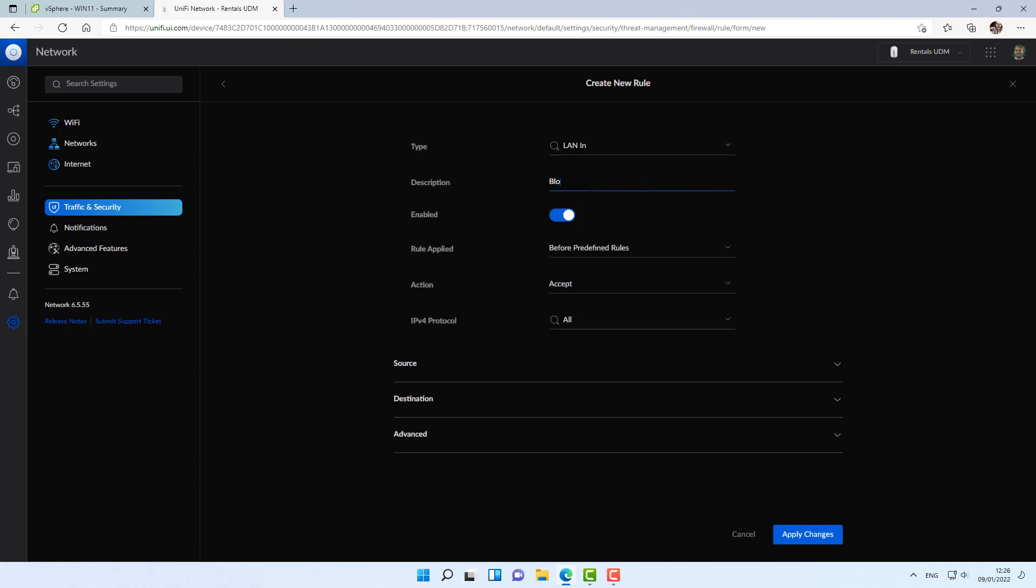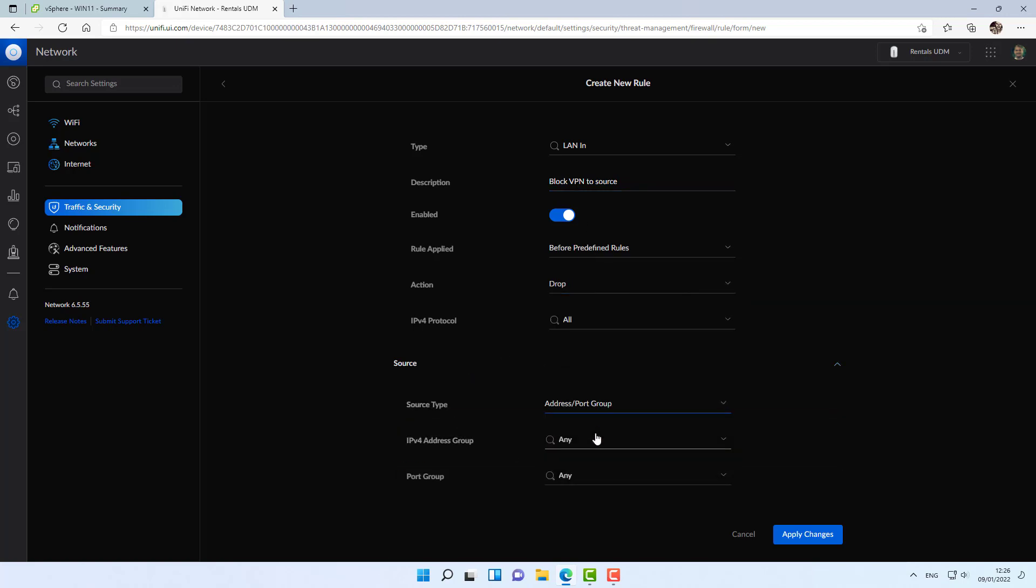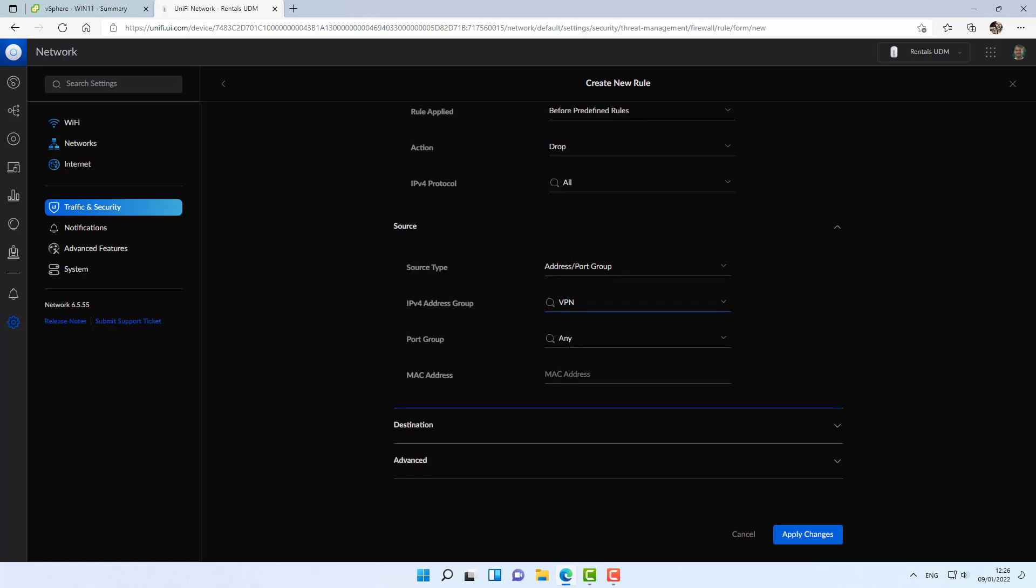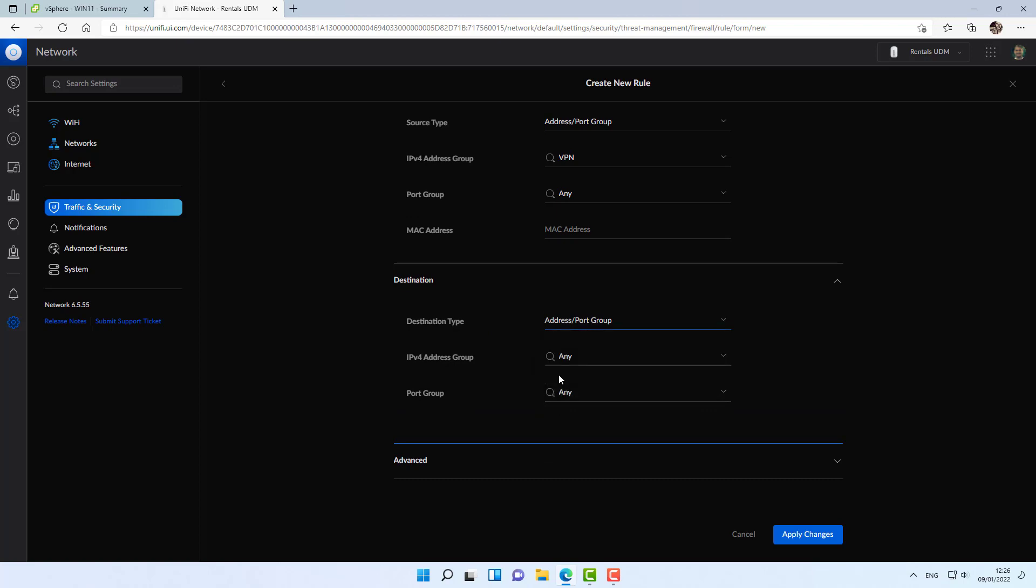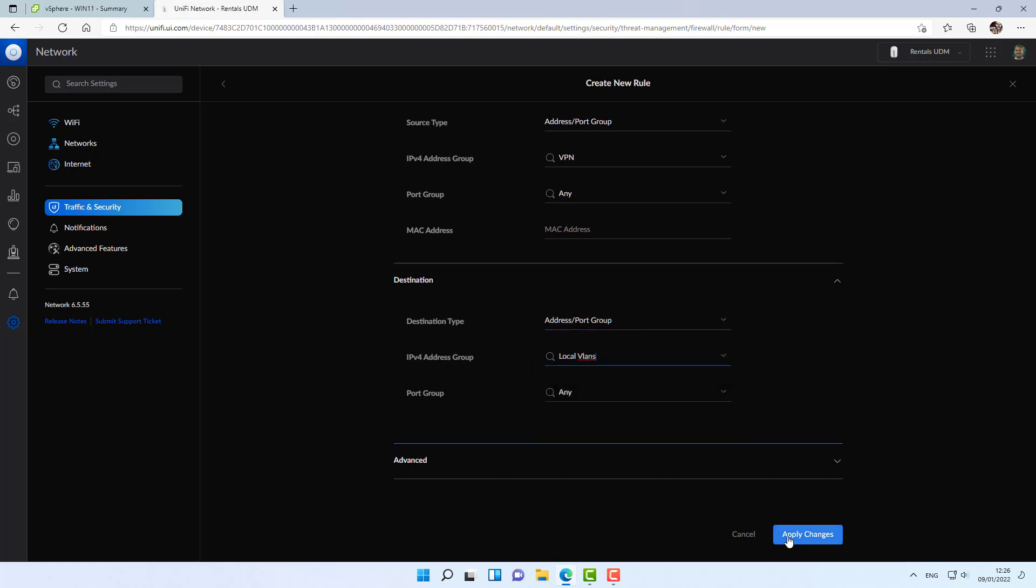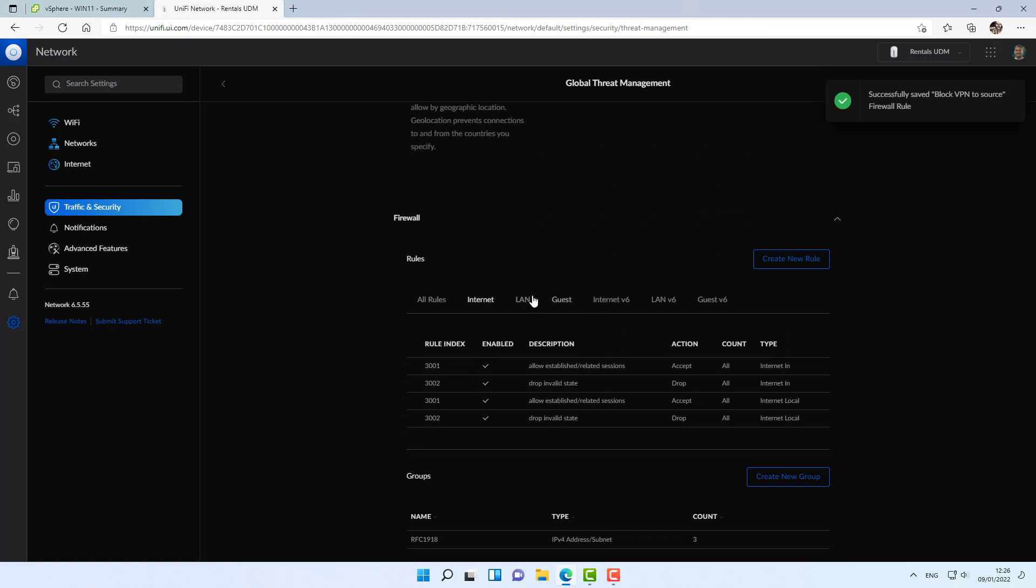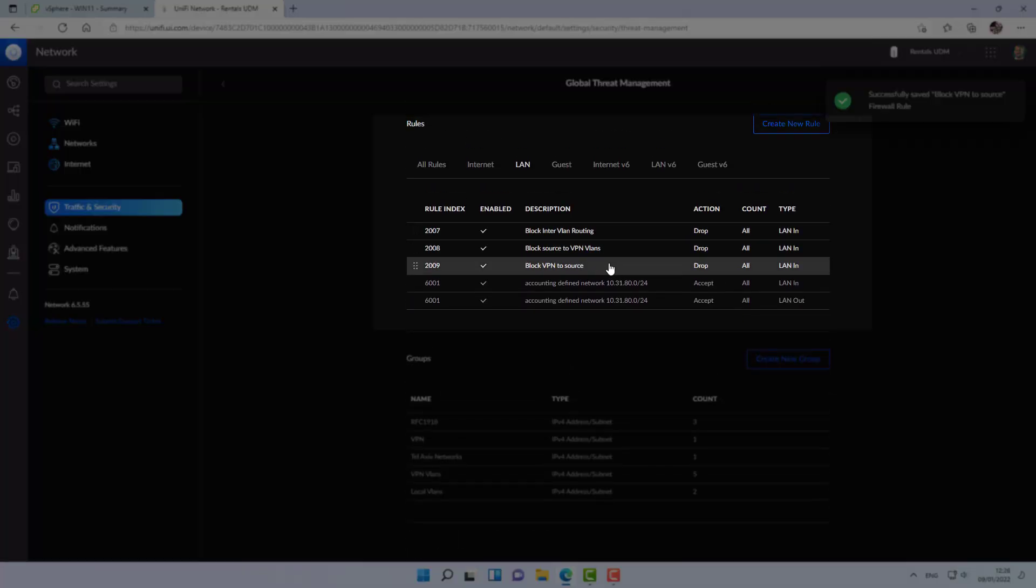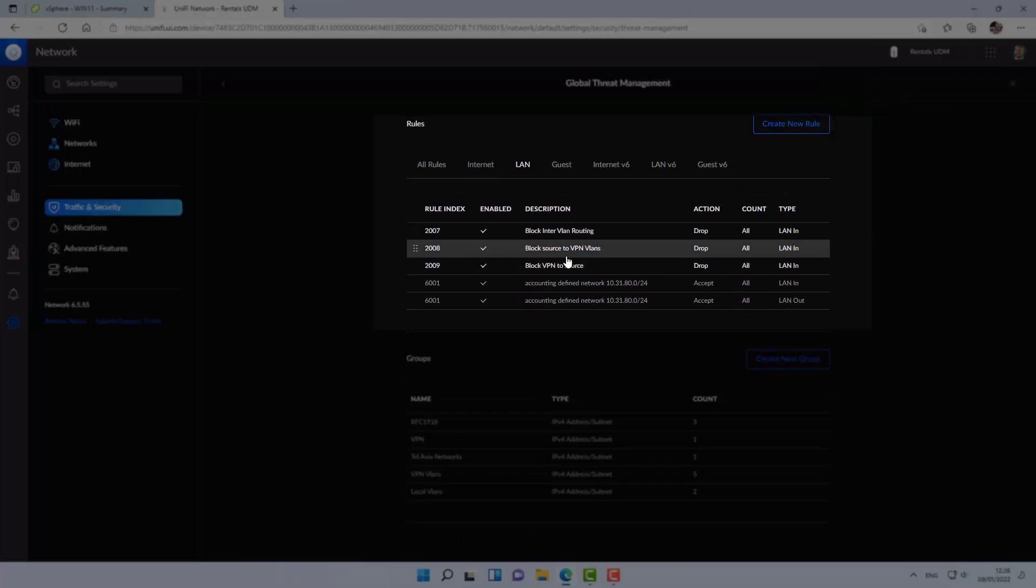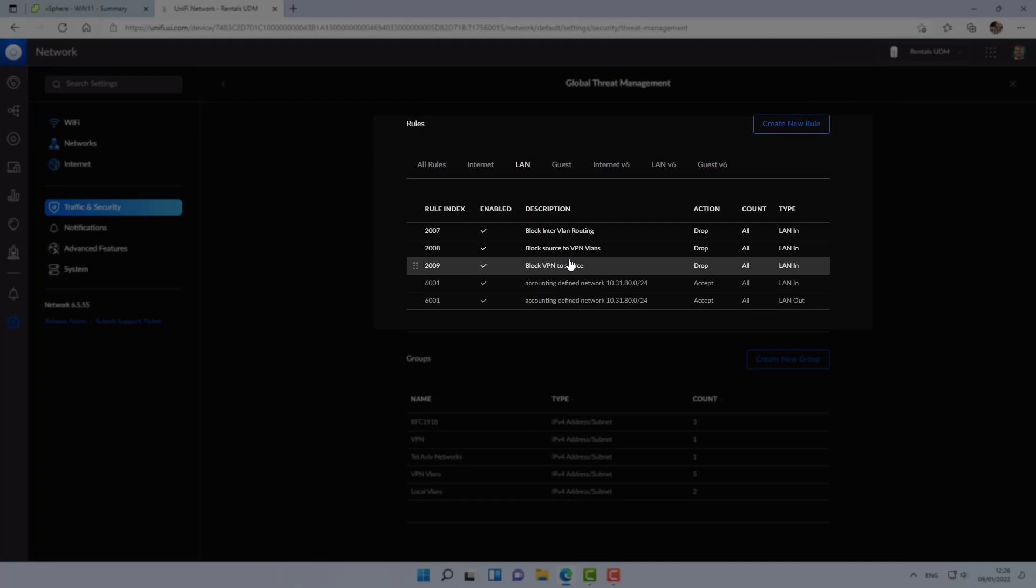I'm going to create the reverse rule. Block VPN to source. Drop. VPN to local. Alright. Making sure the rules are on the bottom. That's great. And now that we've created the preliminary infrastructure to creating the VPN tunnel, now it's the time where we'll actually create the VPN tunnel.